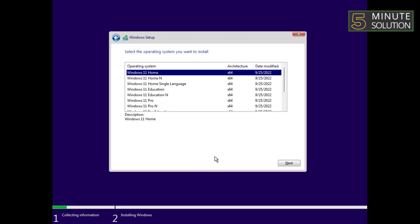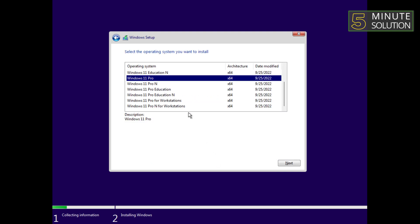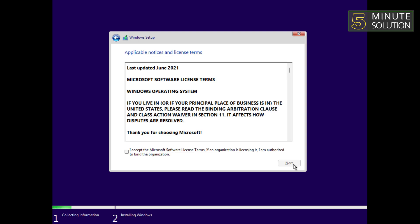Now select your desired Windows 11 version, then click next. Check the Microsoft license terms, then press next.